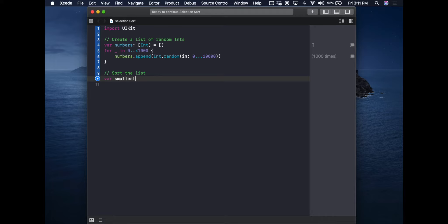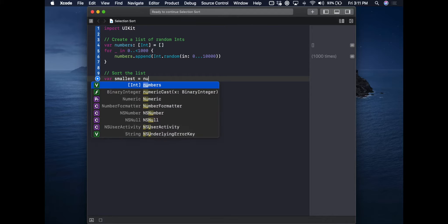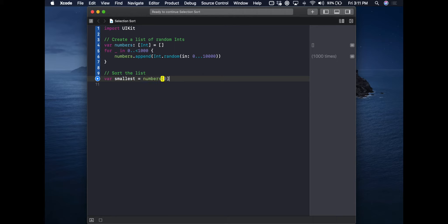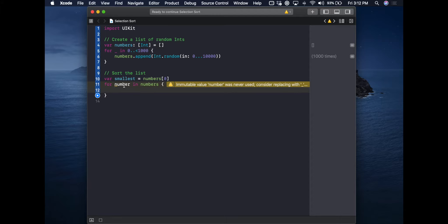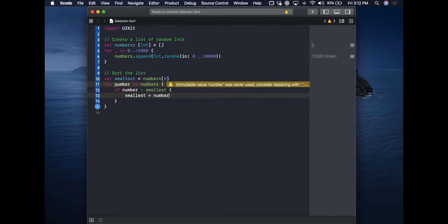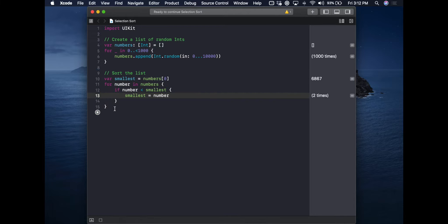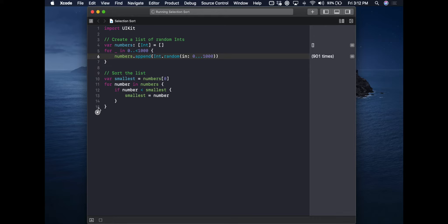We create a variable called `smallest` and assign it to the first item in the list — `numbers[0]`. It's probably not the smallest, but we have to assign it something to start. Then, using a for-in loop over every number in the list, we check: if the number is smaller than `smallest`, it becomes the new `smallest`. We run it and see a result — we can run it over and over and get a different smallest number each time.